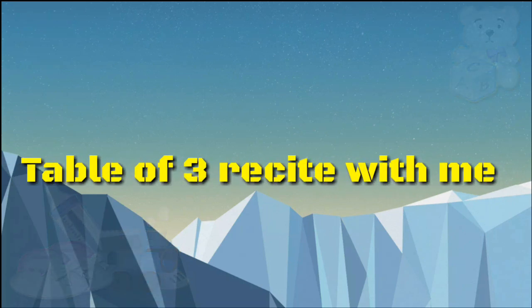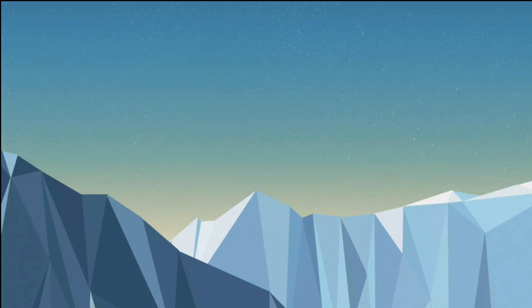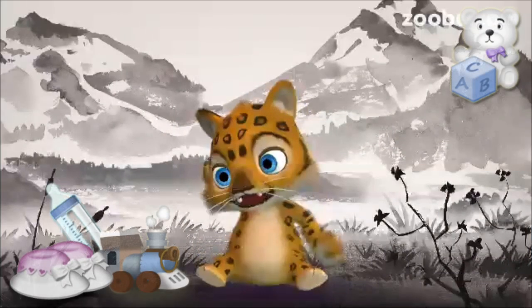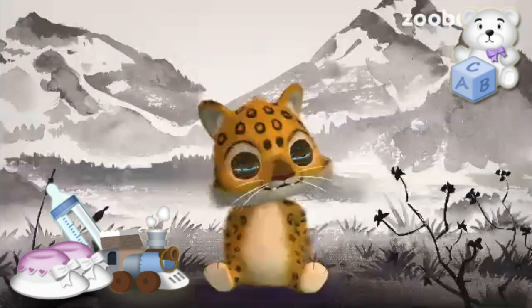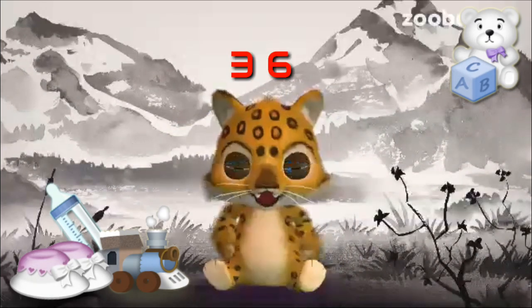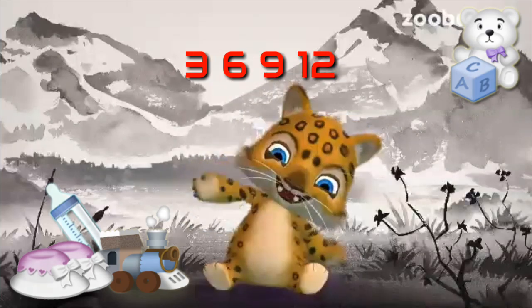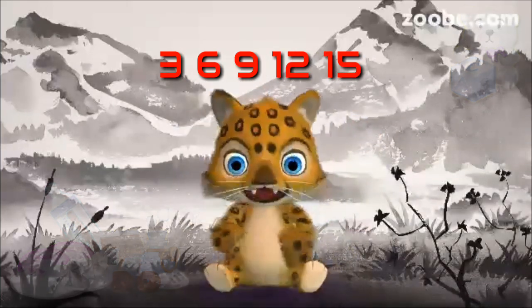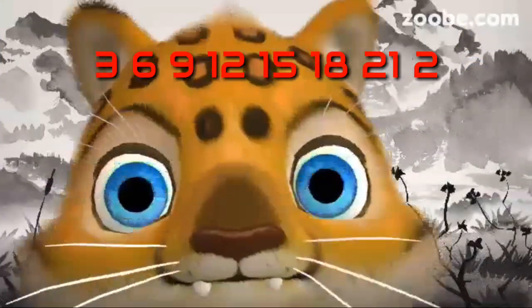Table of 3 — recite with me. I am going to say the table of 3. 3 1s are 3, 3 2s are 6, 3 3s are 9, 3 4s are 12.